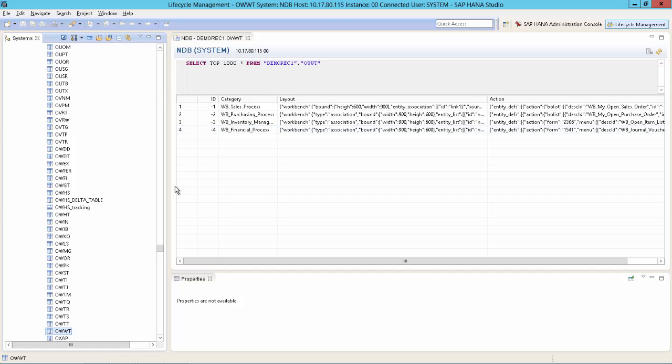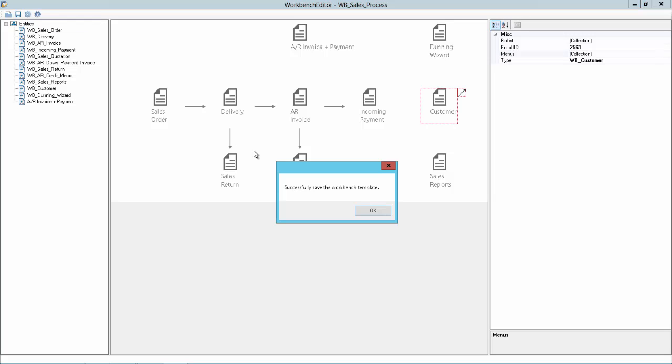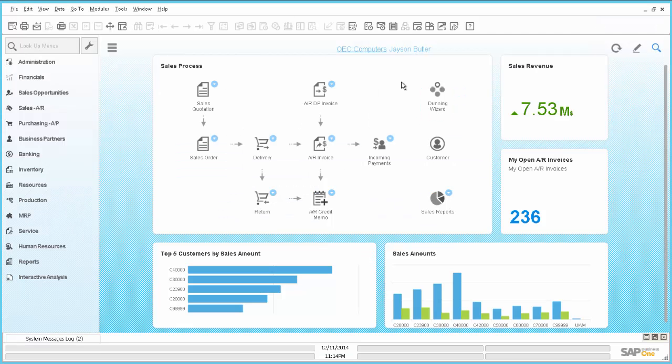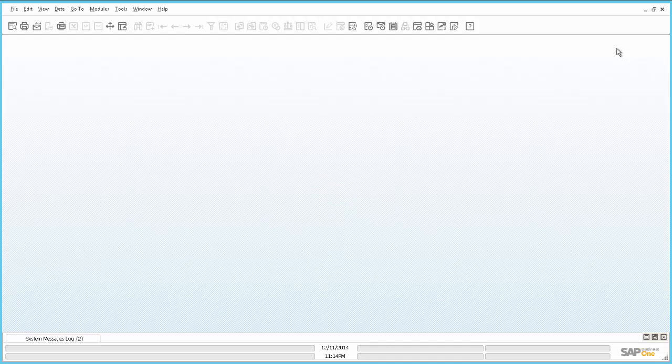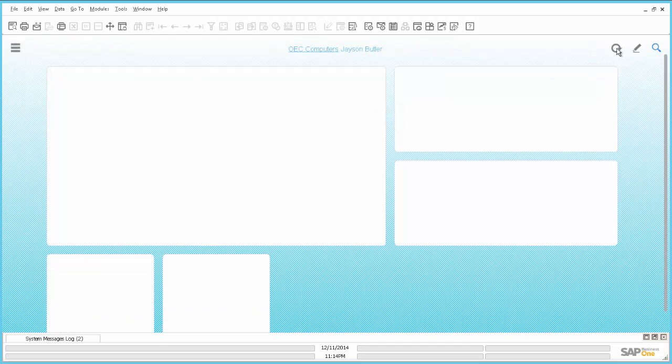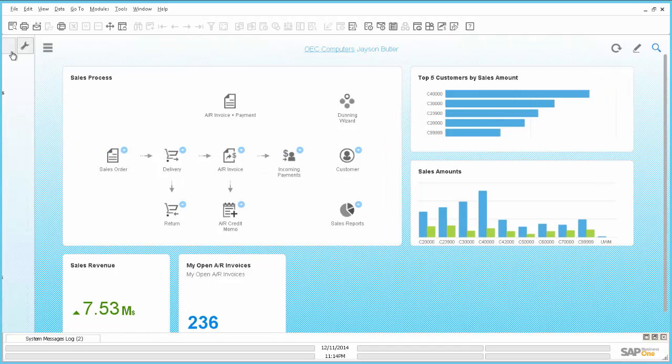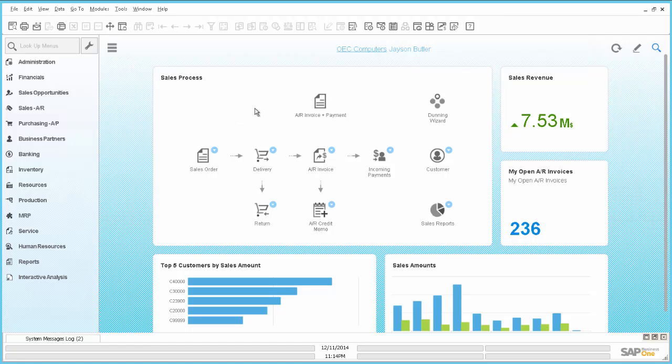You could also do a full schema backup. But I think for just this case it is sufficient that you just backup this database table. And now we can overwrite it by clicking on the save button in the workbench editor. And if we now go to business one and click here on refresh, the new modified workbench will be shown.